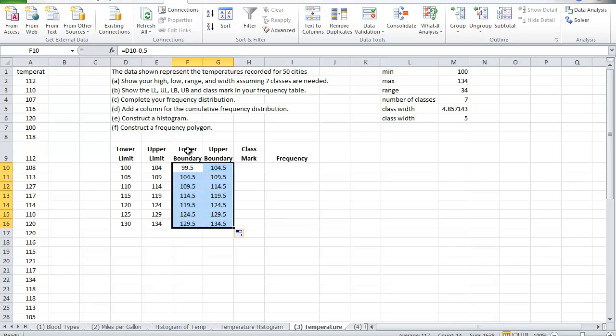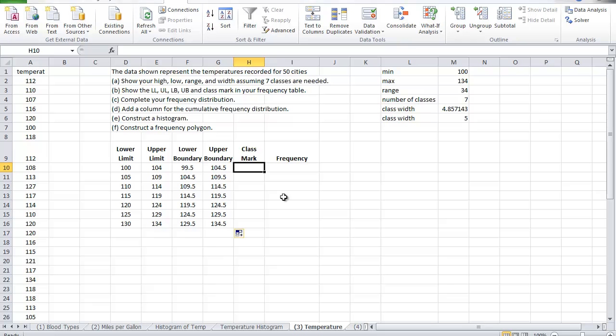So this gives me all the lower boundaries, all the upper boundaries. The class mark is simply the midpoint between the lower limit and the upper limit, or the midpoint between the lower boundary and the upper boundary. Either or you get the same answer.